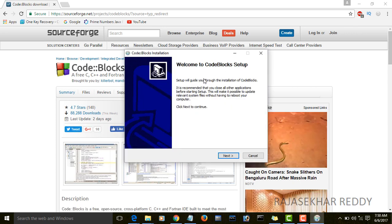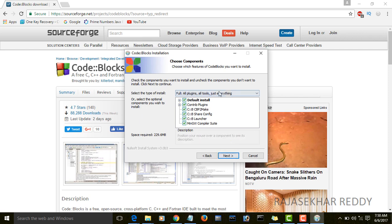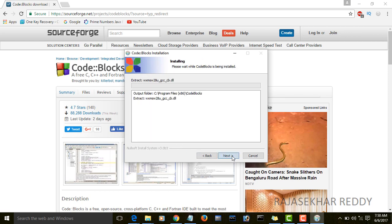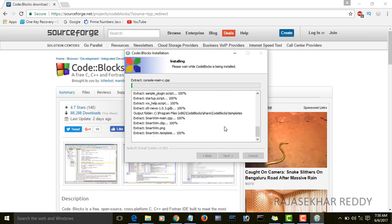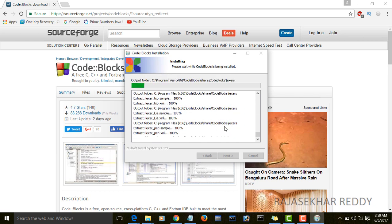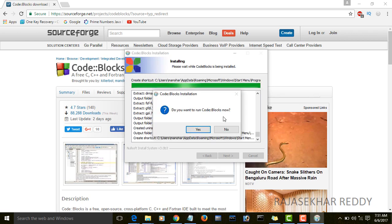Welcome to CodeBlocks setup. Click on next. I agree. Click on next. Click on install. The setup will automatically install in our computer.